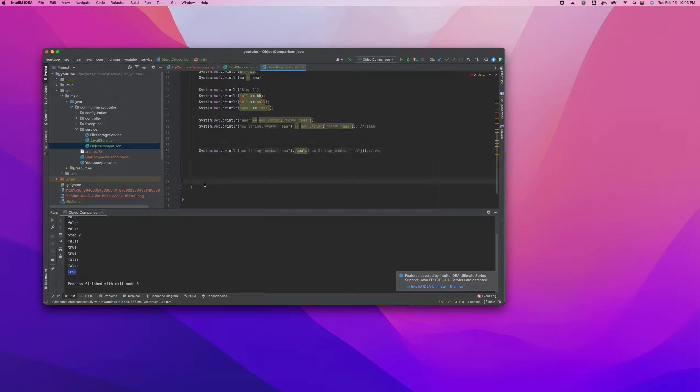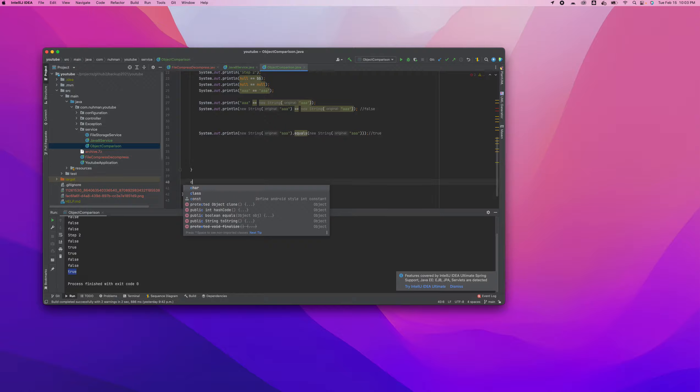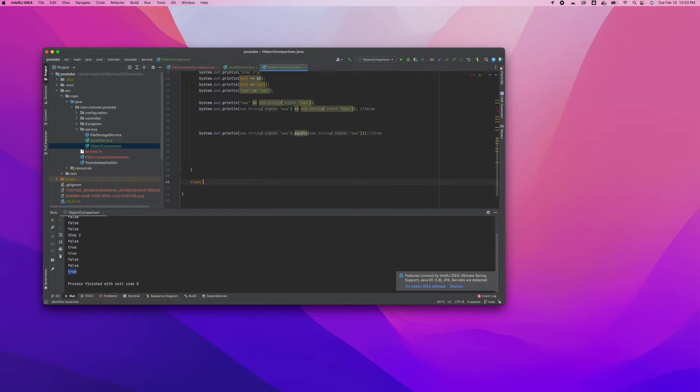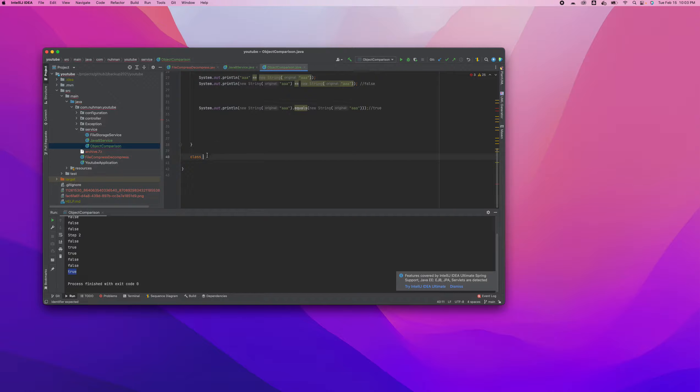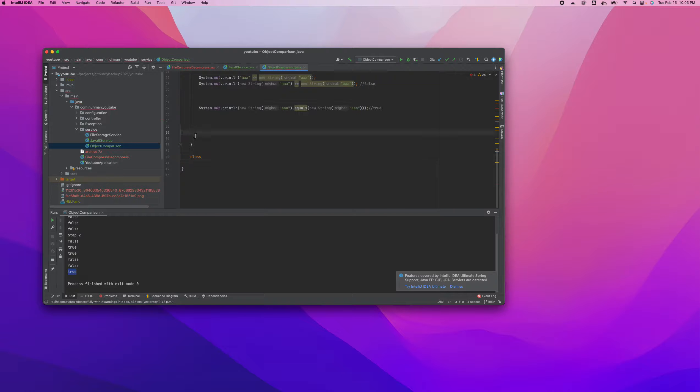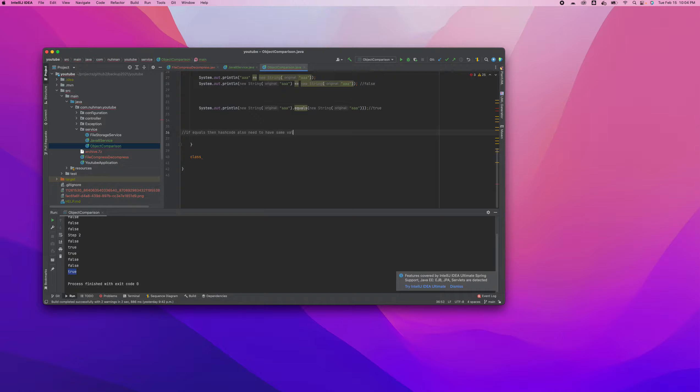For string and integer they already implement the corresponding method. But what if you have some custom class and you need to implement something? You need to add some specific equals criteria that you can do in your equals method. And also the contract between equals and hashcode. If equals equals, then hashcode also needs to have the same value. That's the only condition.